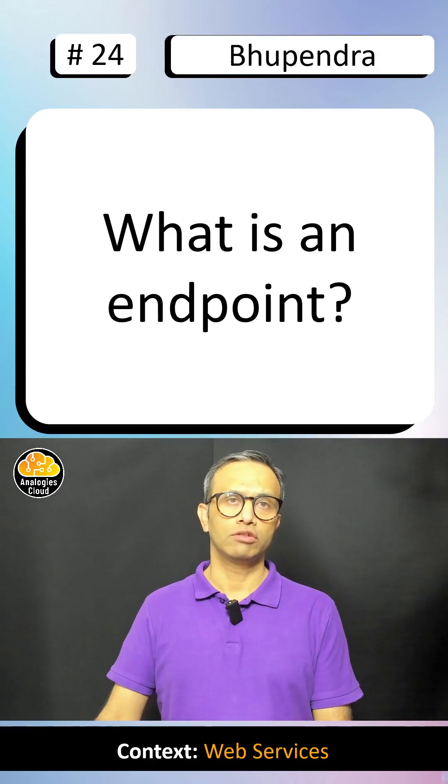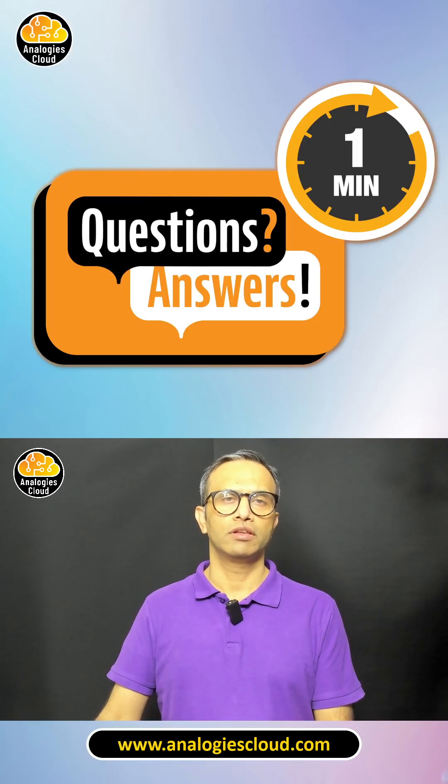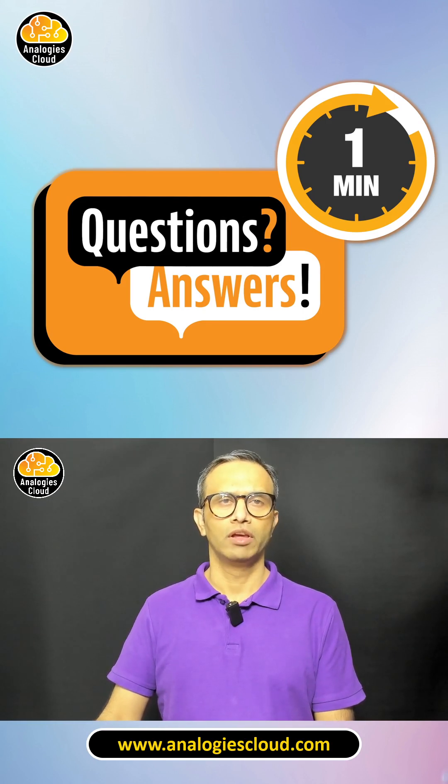What is an endpoint? Nice question Bhupen. Let me answer this in my 1-minute question answer series. Check more videos on my YouTube channel.